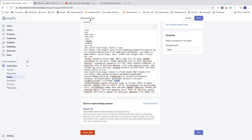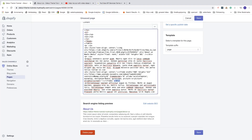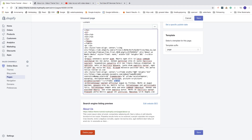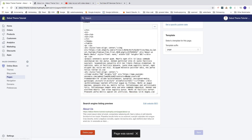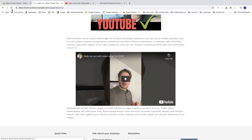You can also change the size of the video. Go to the HTML view, change the width — for example to 700 — and the height to 400. Click save, go back, and click update. You can make it as wide as your text column.